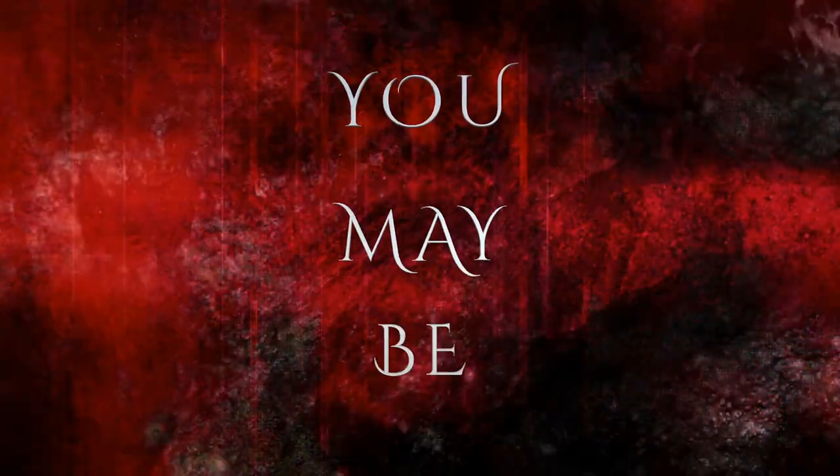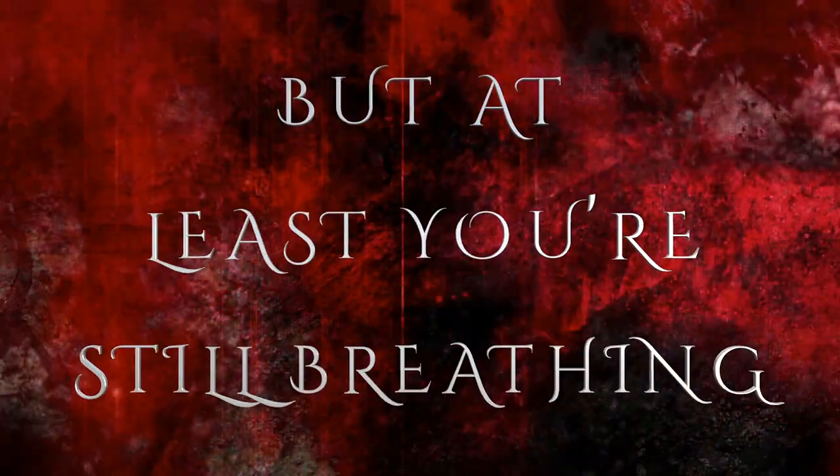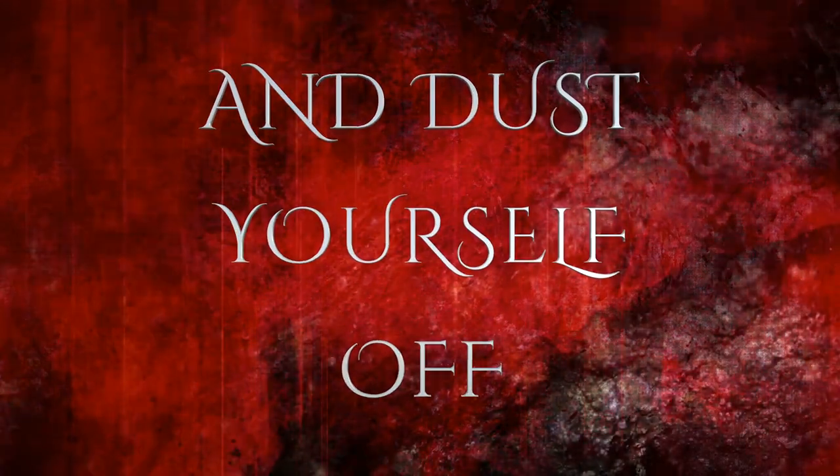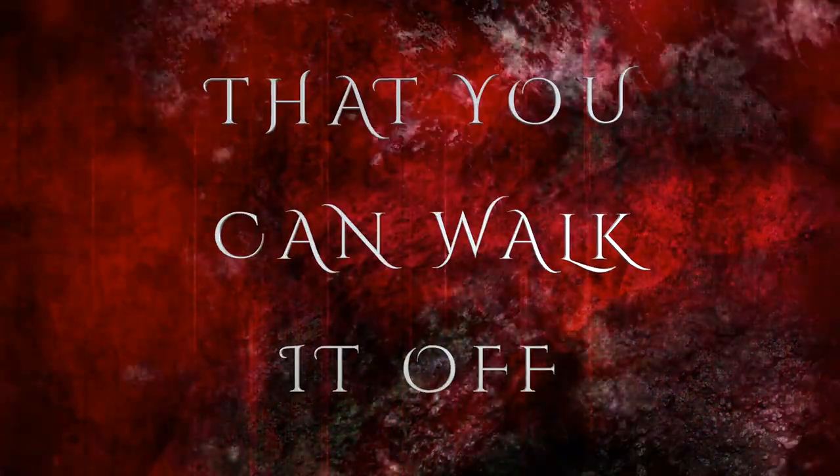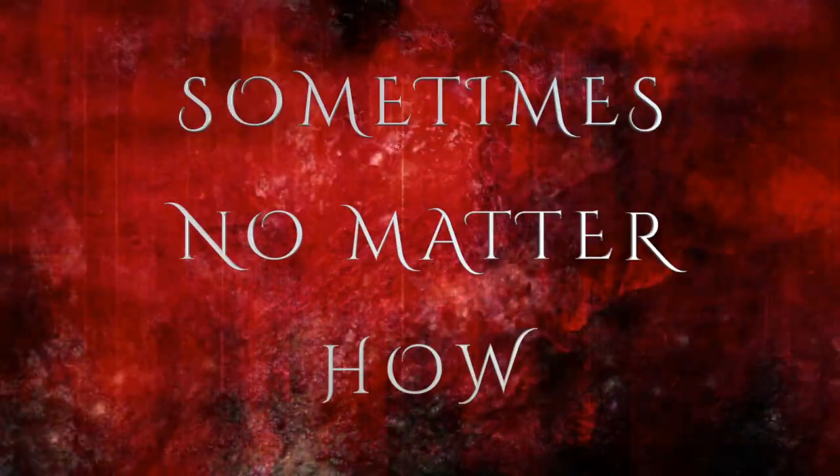are you bleeding? You may be, but at least you're still breathing. Get it together and dust yourself off. Remind the pain that you can't walk at all. Sometimes,